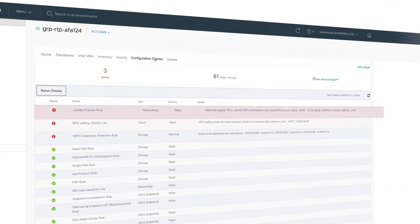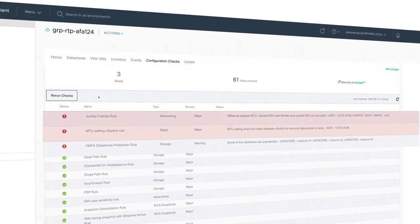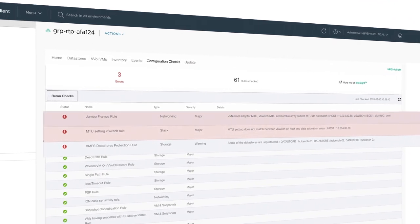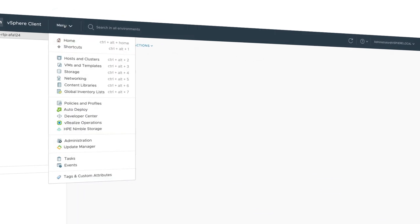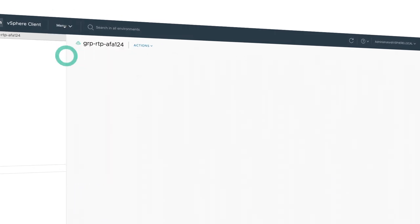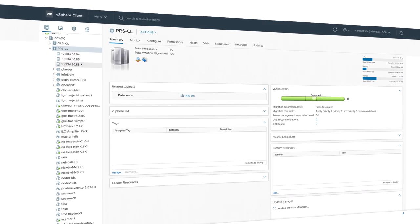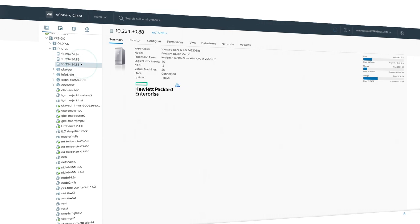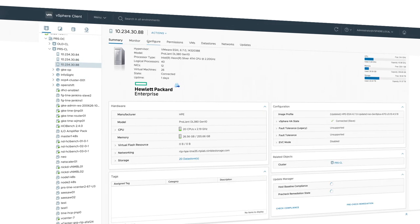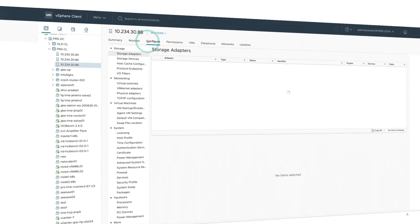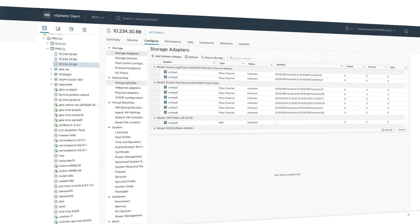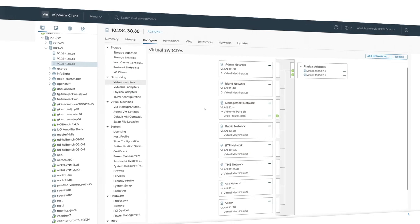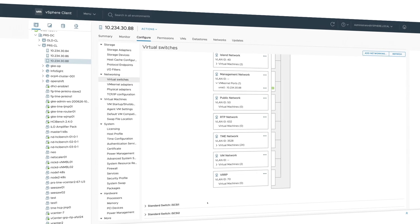We found a problem in our environment related to jumbo frames, a bugbear for any VM admin. What's great is that DHCI has already pinpointed the exact compute node, the vSwitch, and even the vNIC affected for us to troubleshoot and resolve.